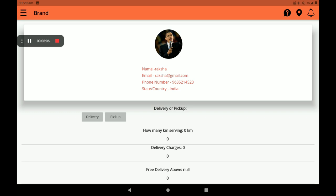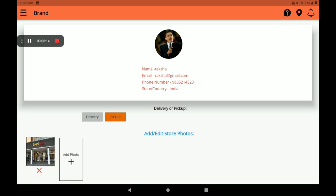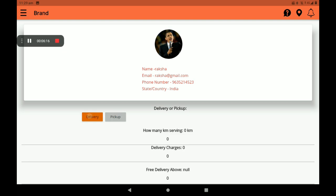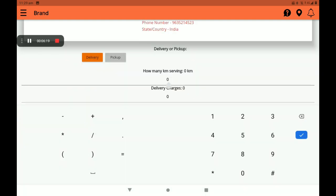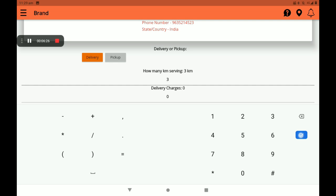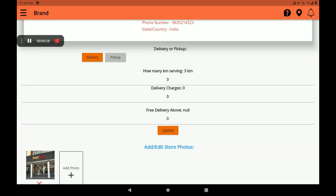Select Delivery or Pickup option. If you have delivery available, you can select delivery option. If you have no delivery available, you can select pickup option. Now I will select delivery. Then select how many kilometers you want to serve - you can add here. Now I will give three kilometers only, but you can add more than three kilometers.